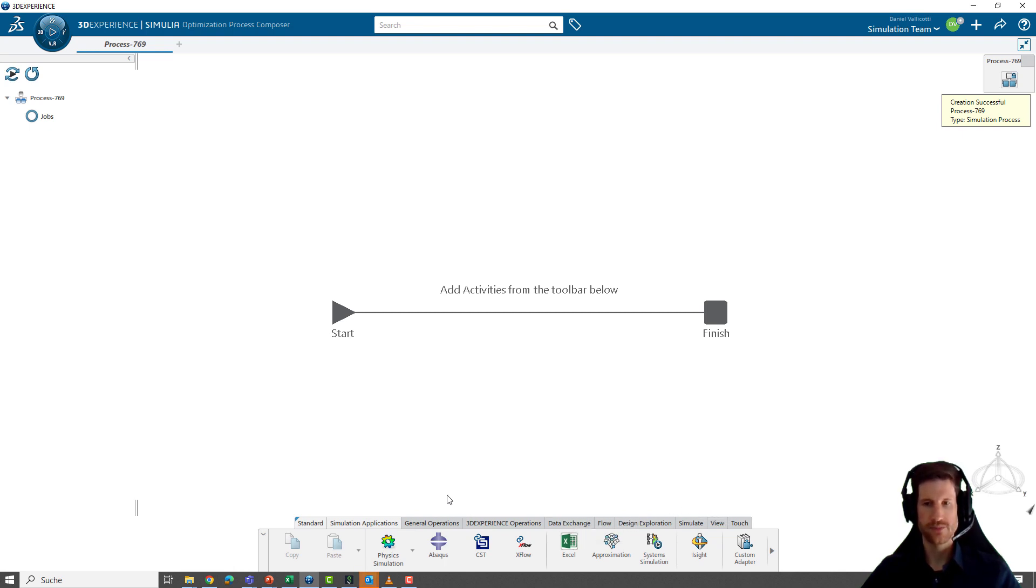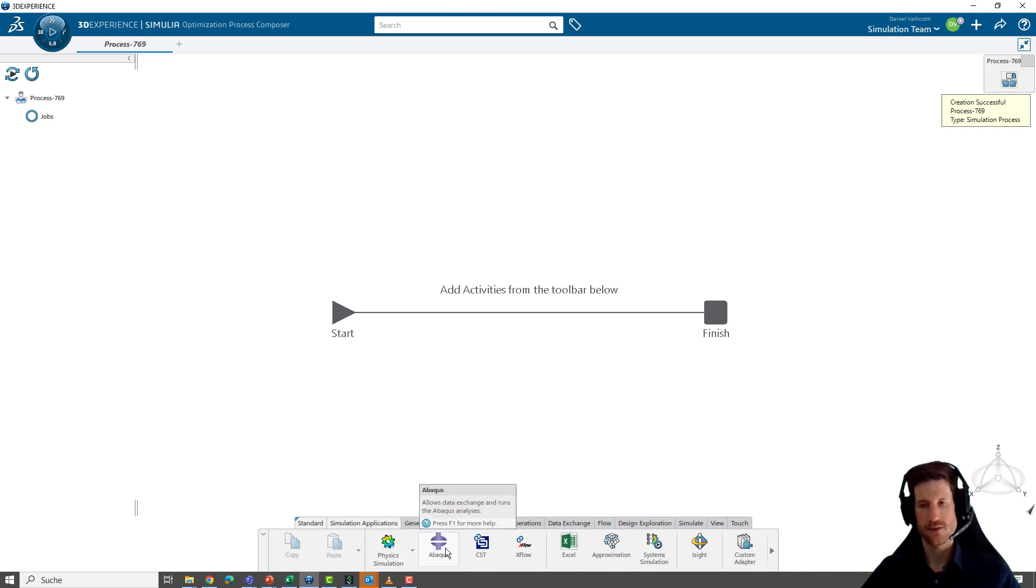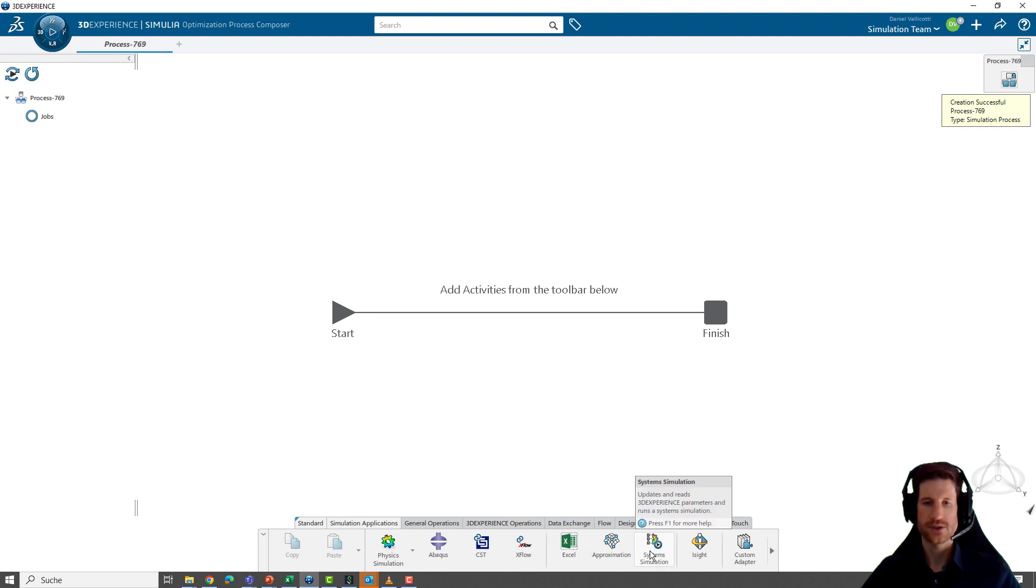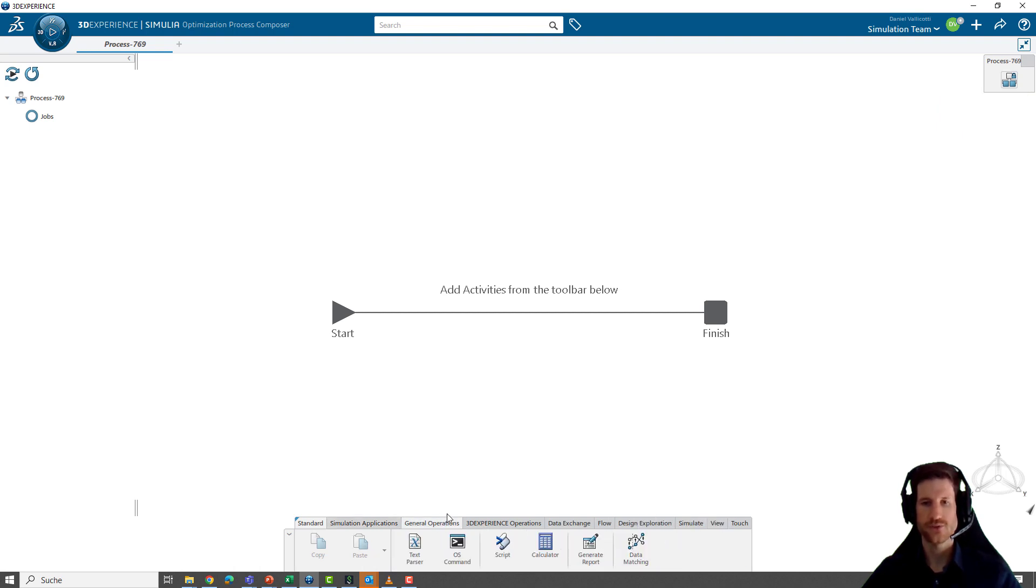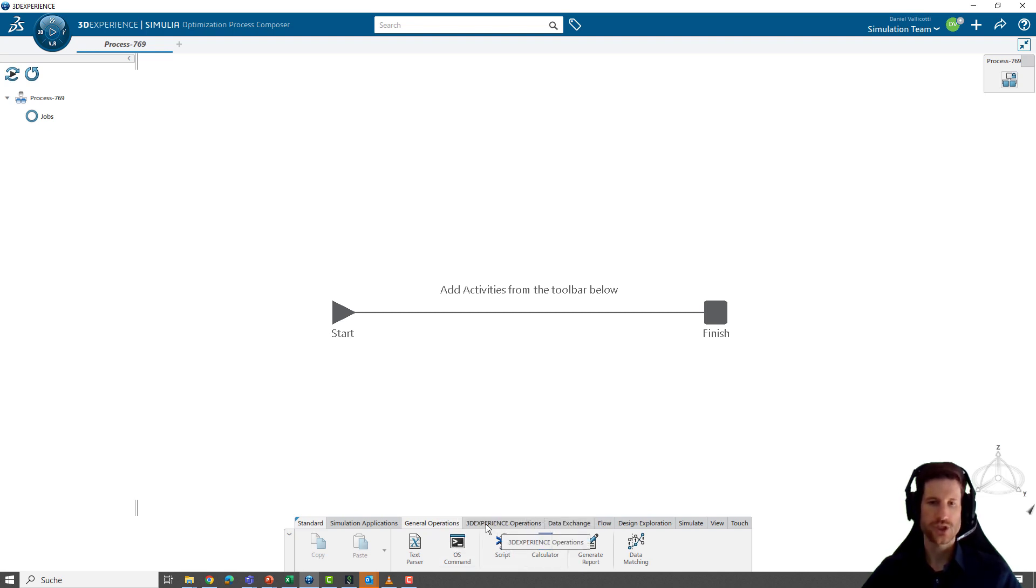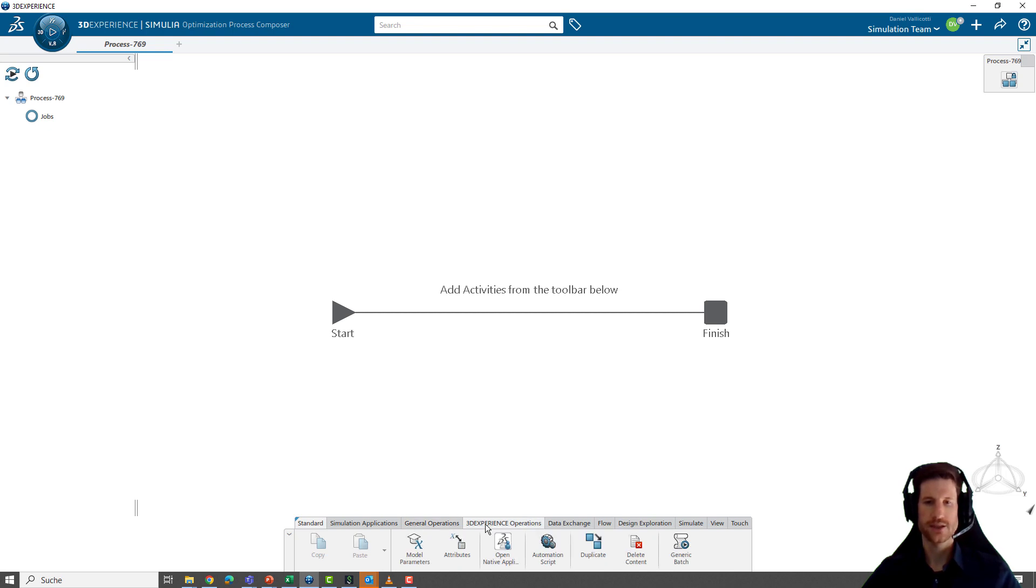This is the toolbar below and you can see there are several different applications that we can use to build up our workflow. There are simulation applications like physics simulation, ABAQUS simulation object, CST simulation objects for electromagnetics, Excel sheets, system simulation, you name it. Then general operations like an OS command, script components, a calculator app.